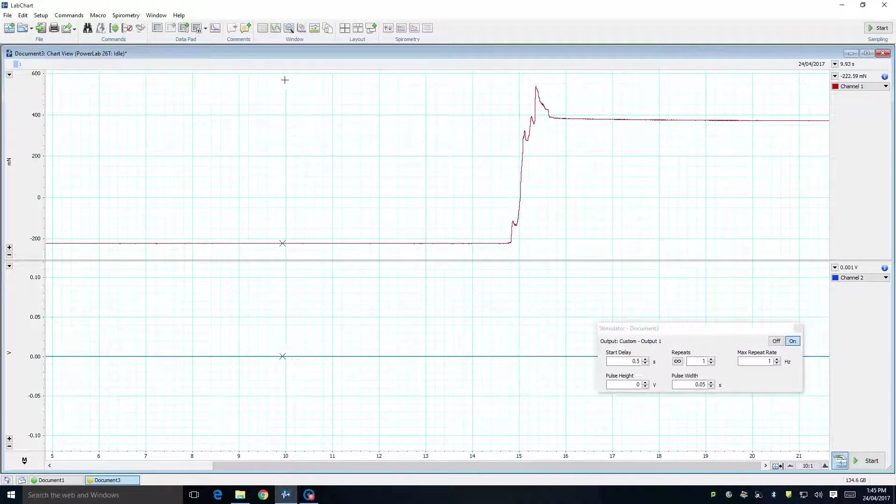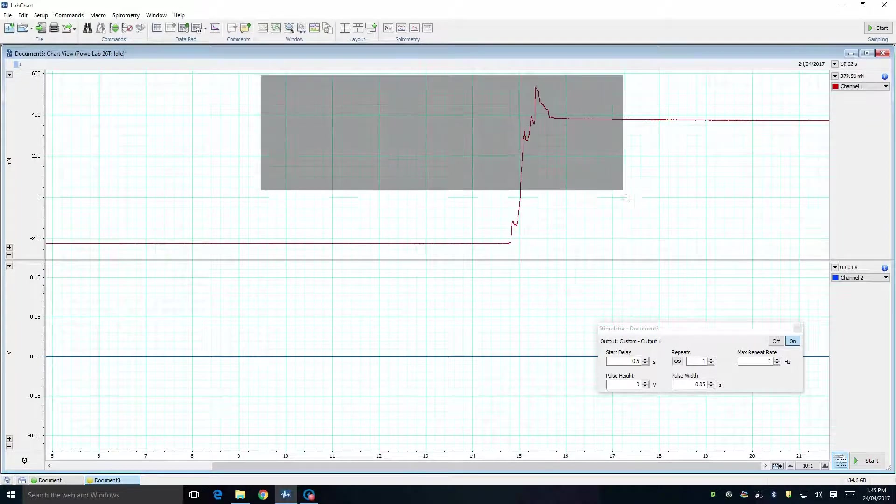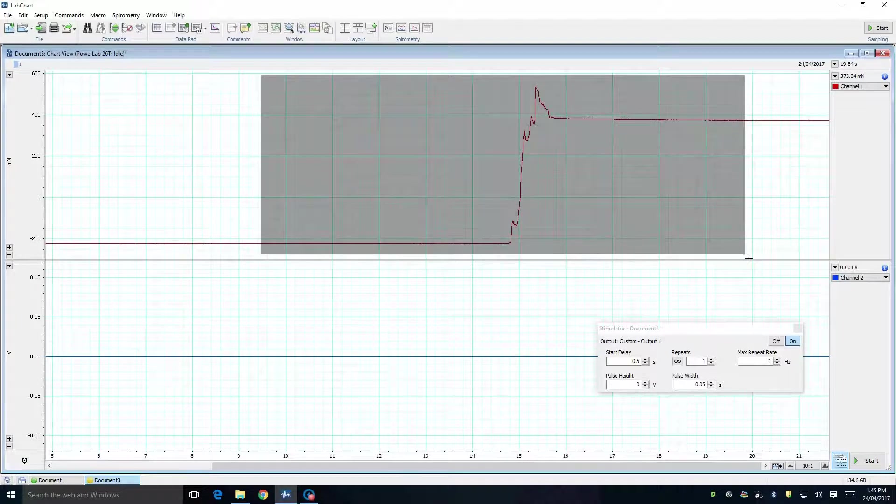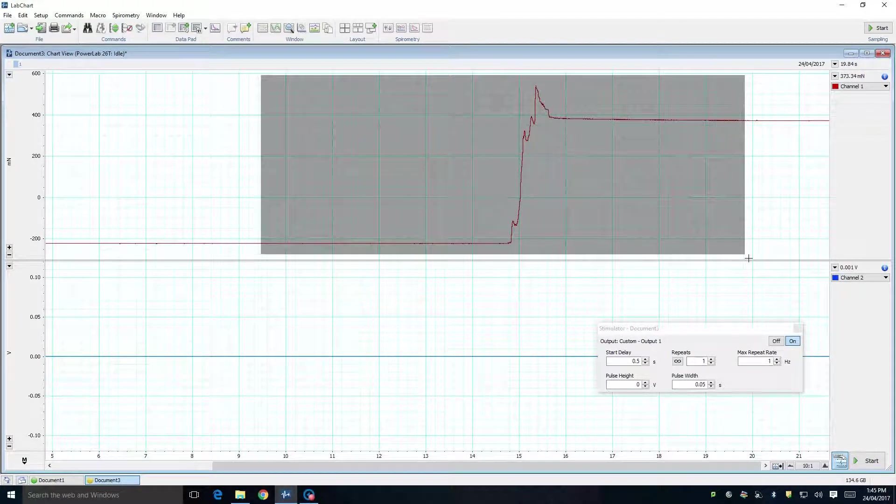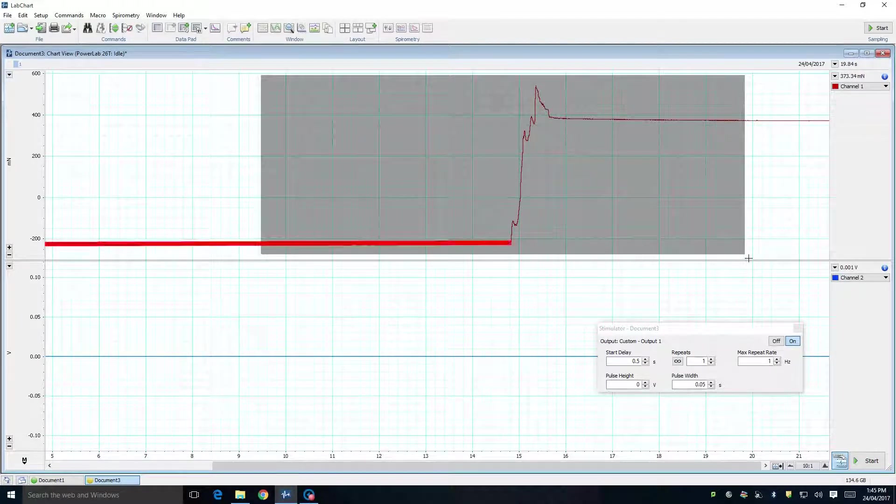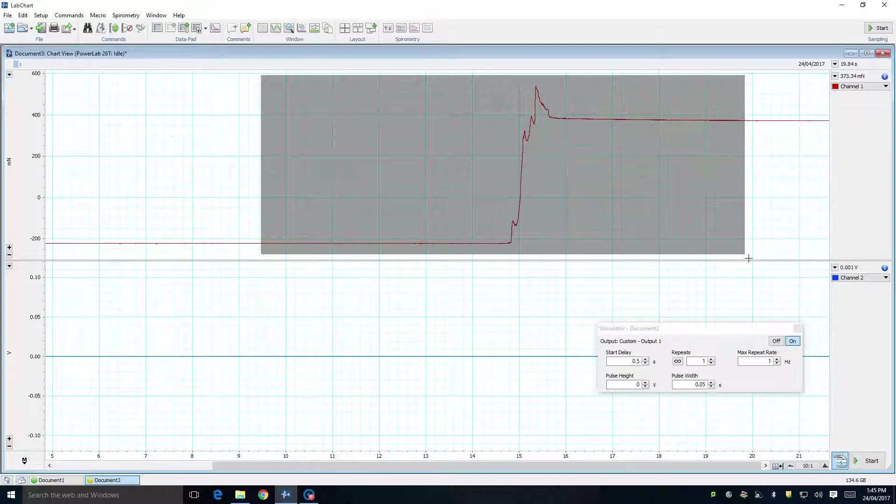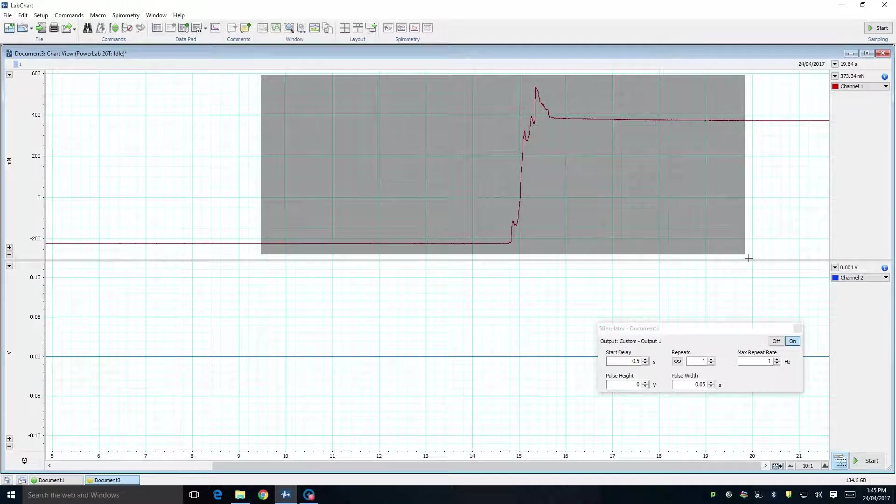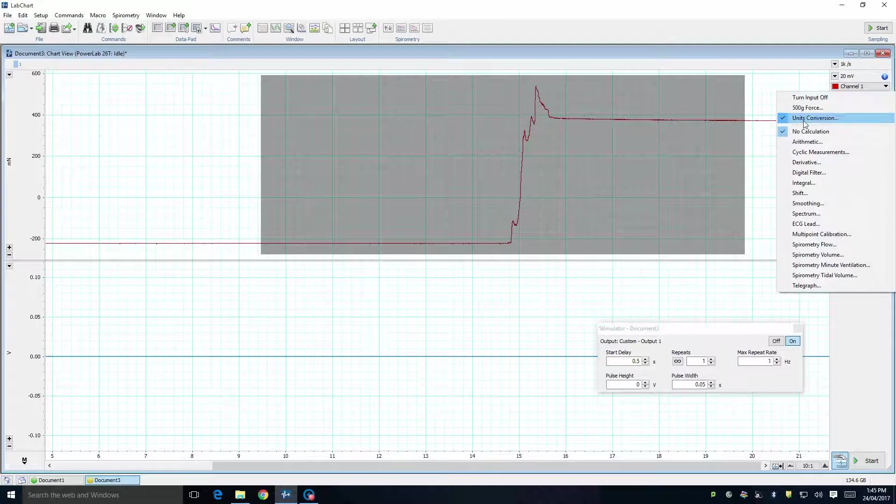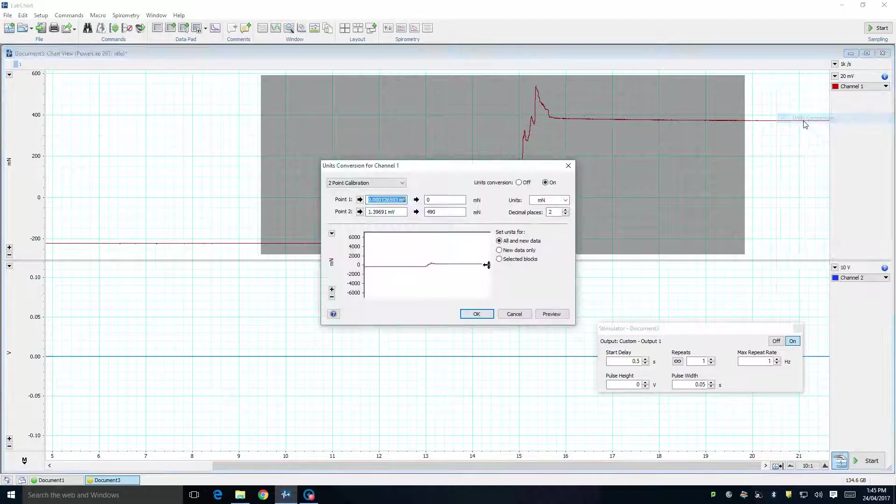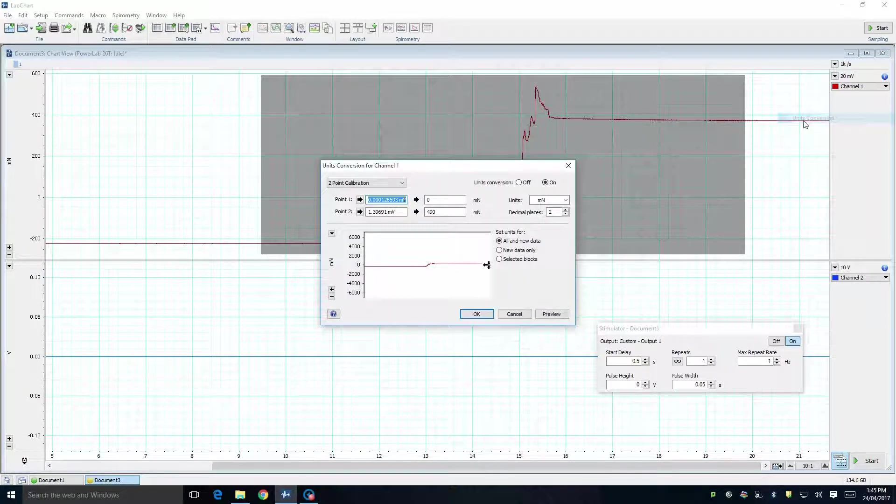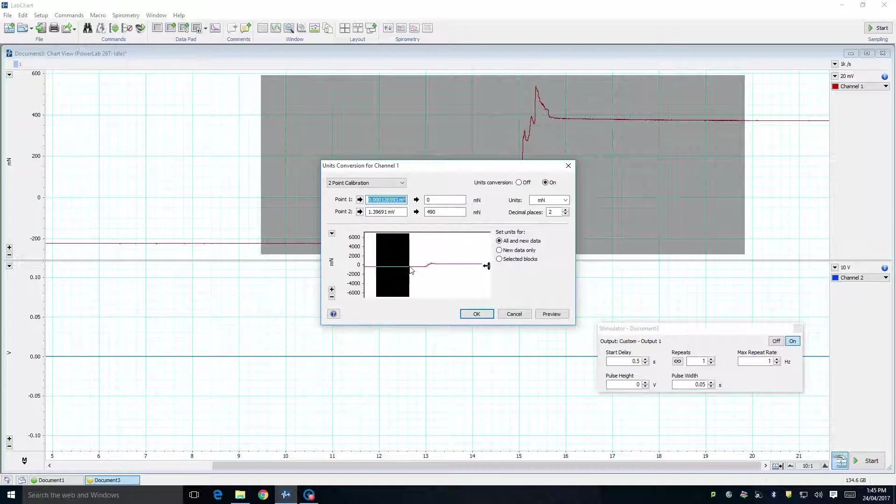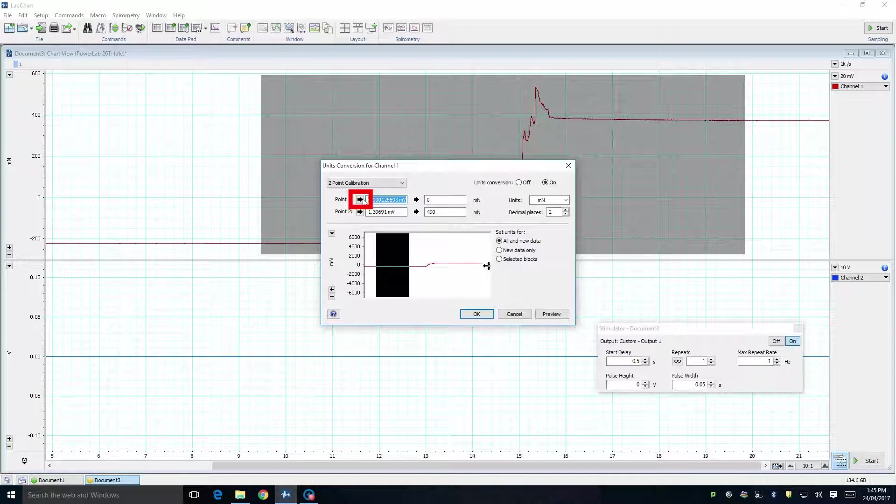To perform the actual calibration now, select a portion of the trace which includes both the part that represents zero force, as well as the part that represents 50g. Next, click the Channel 1 drop-down menu, and select Units Conversion. The calibration dialog box will appear. Select the portion of the trace which represents zero force, and click the small arrow beside point 1.